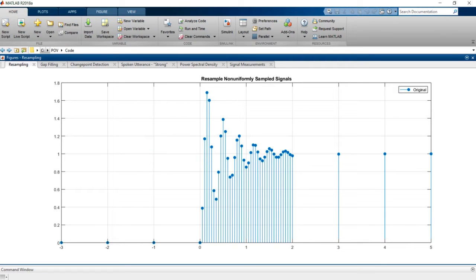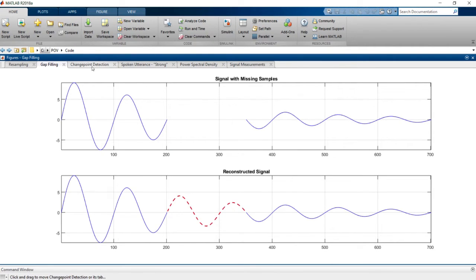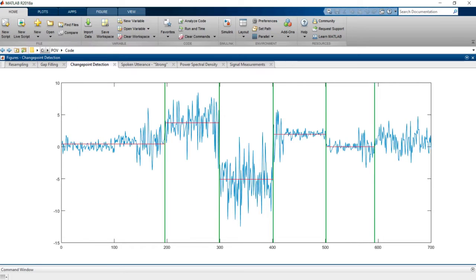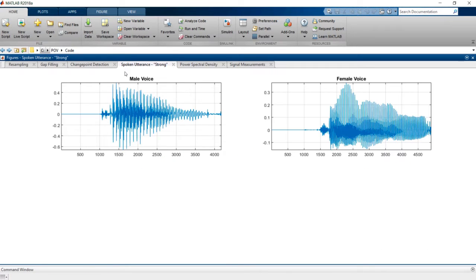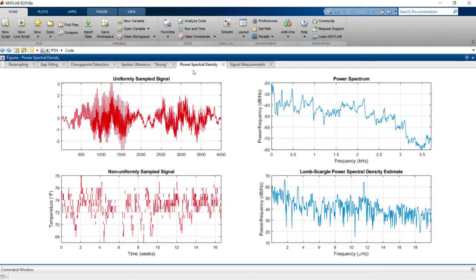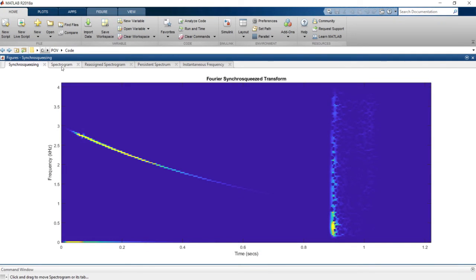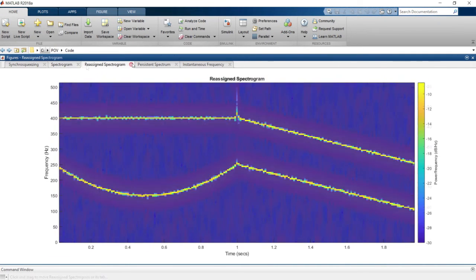The Toolbox also allows you to re-sample non-uniformly sampled signals to a uniform grid, reconstruct signals with missing samples, detect change points, find signal similarities and patterns, estimate power spectra of uniformly and non-uniformly sampled signals, and obtain signal measurements like pulse metrics, signal-to-noise ratios, and bandwidths.